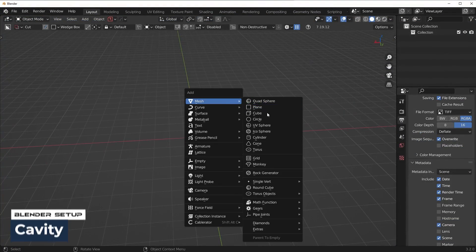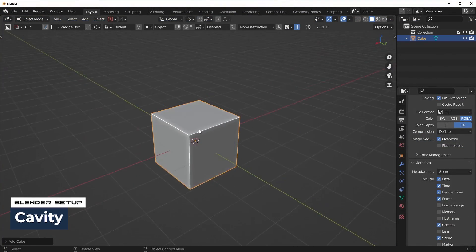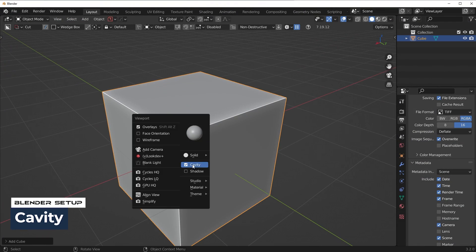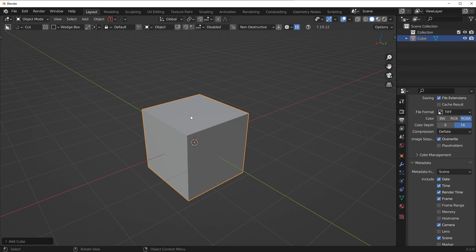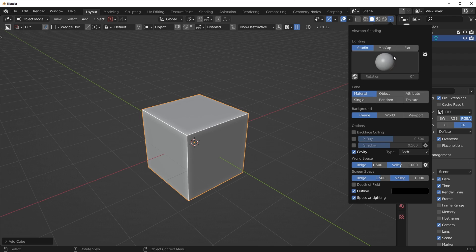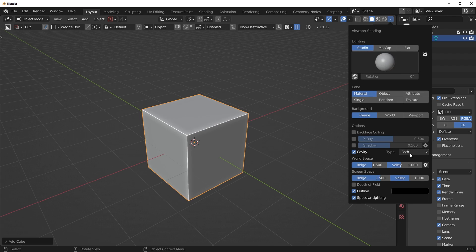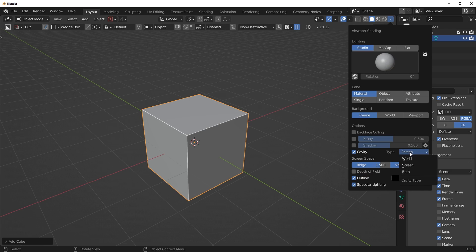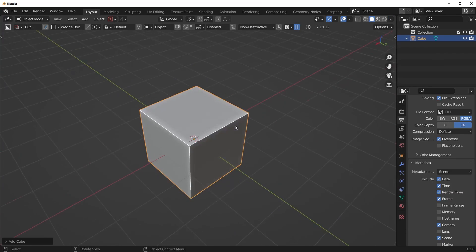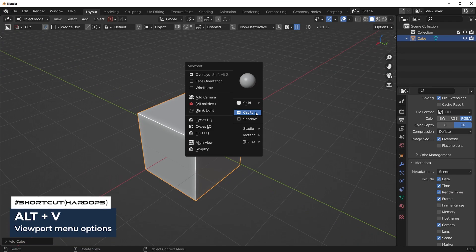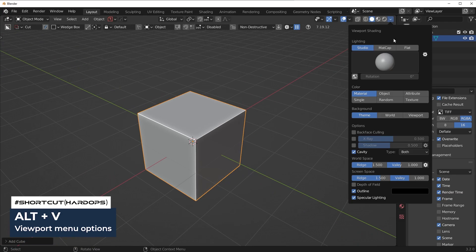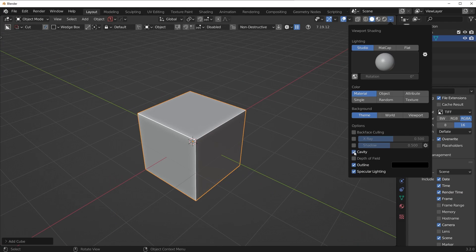So first things first, I think one of the most common questions I get is how do you get this nice edge highlight? Because by default, the cube looks like this. So basically what you do is you go up here to this viewport orb section. You're going to click the drop down and as long as you're in the solid view, you can turn on cavity. Now I have mine set to both. I think by default it's set to screen. I set mine to both and the settings I have here are 1.5, 1, 1.5, and 1. Now if you have hard ops, you can press alt V and enable and disable cavity. The same menu is accessible up here though.